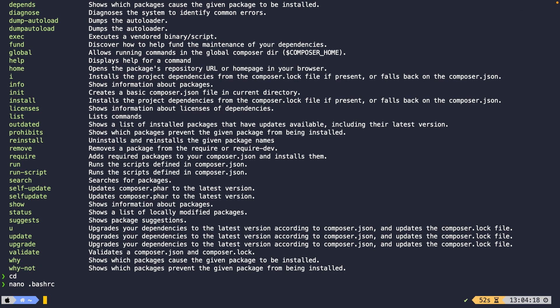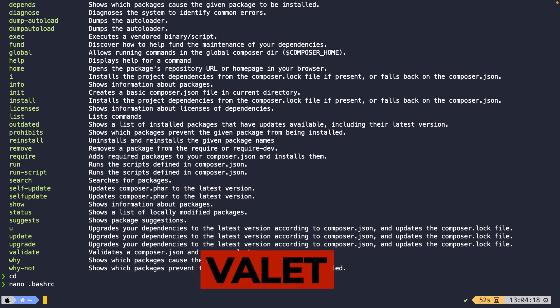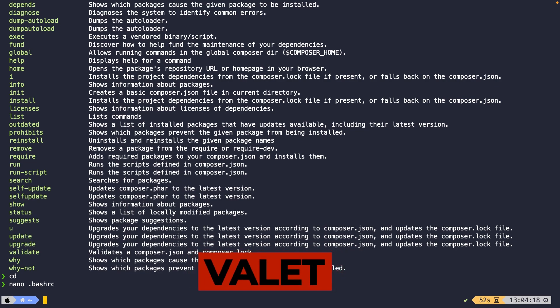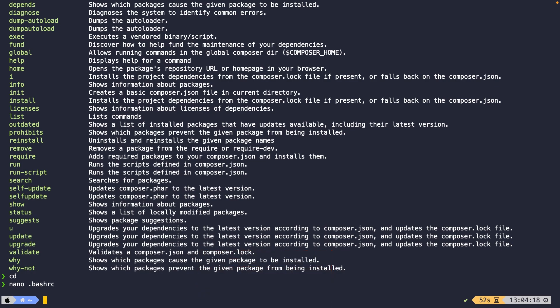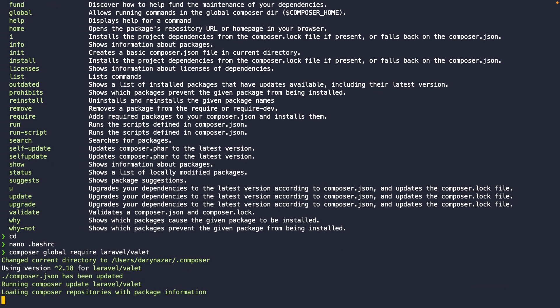Now that Composer is set up, let's install Laravel Valet through Composer. To add packages through Composer you use the `composer` command, not `brew`. Run `composer global require laravel/valet` and hit enter.